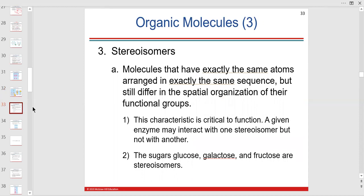We're not going to talk much about isomers, but you should know what the simple sugars are. Glucose is a monosaccharide, galactose is a monosaccharide, and fructose is a monosaccharide.